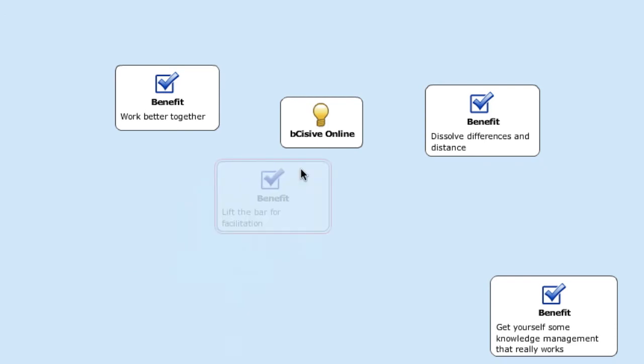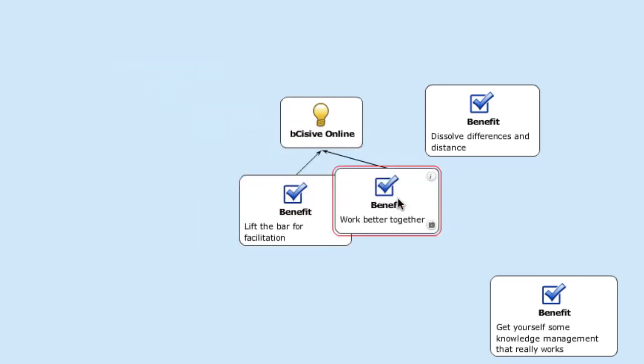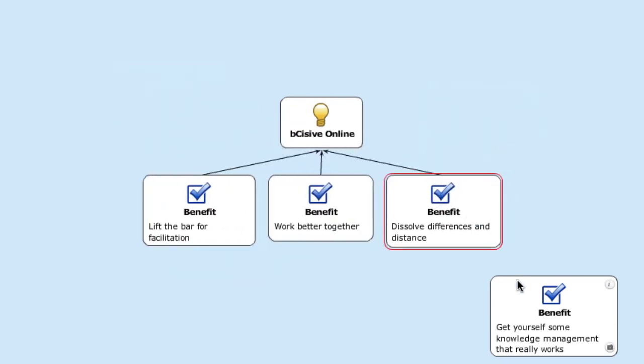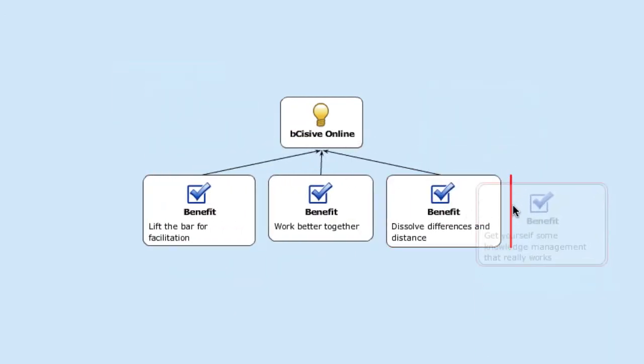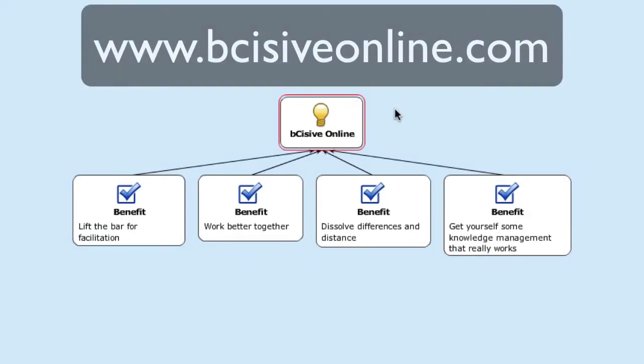Lift the bar for facilitation, work better together, dissolve differences in distance, and get yourself some knowledge management that really works with Decisive Online.